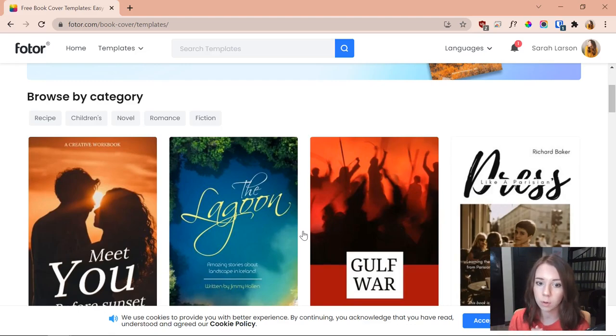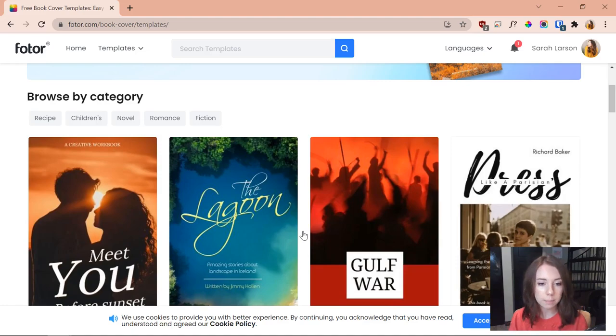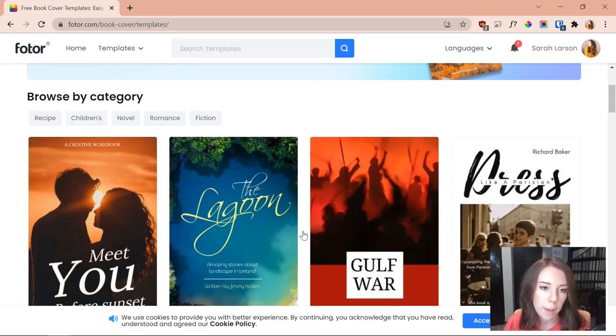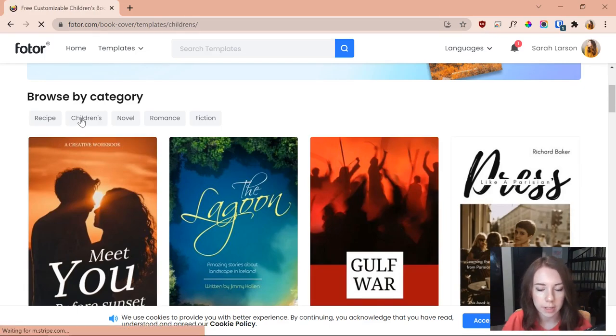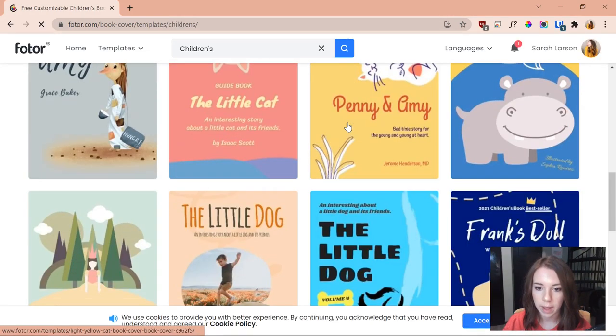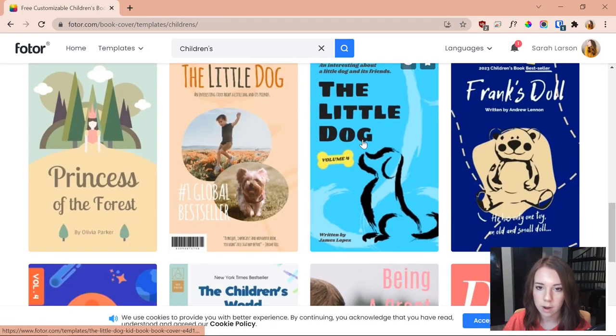One thing I do want to note is that most of these templates are going to be more for novels and high content books. So when it comes to making them more like notebooks and low content books you are going to have to adapt a bit more, but a lot of these templates are easily adaptable so it's not really something to worry about.